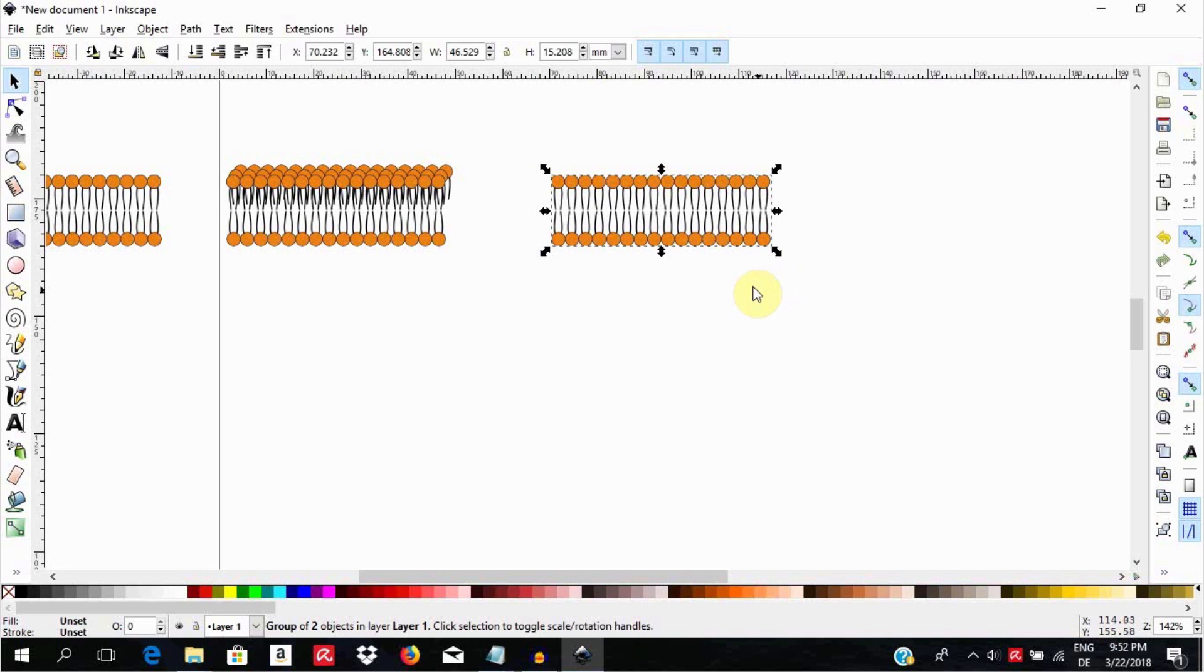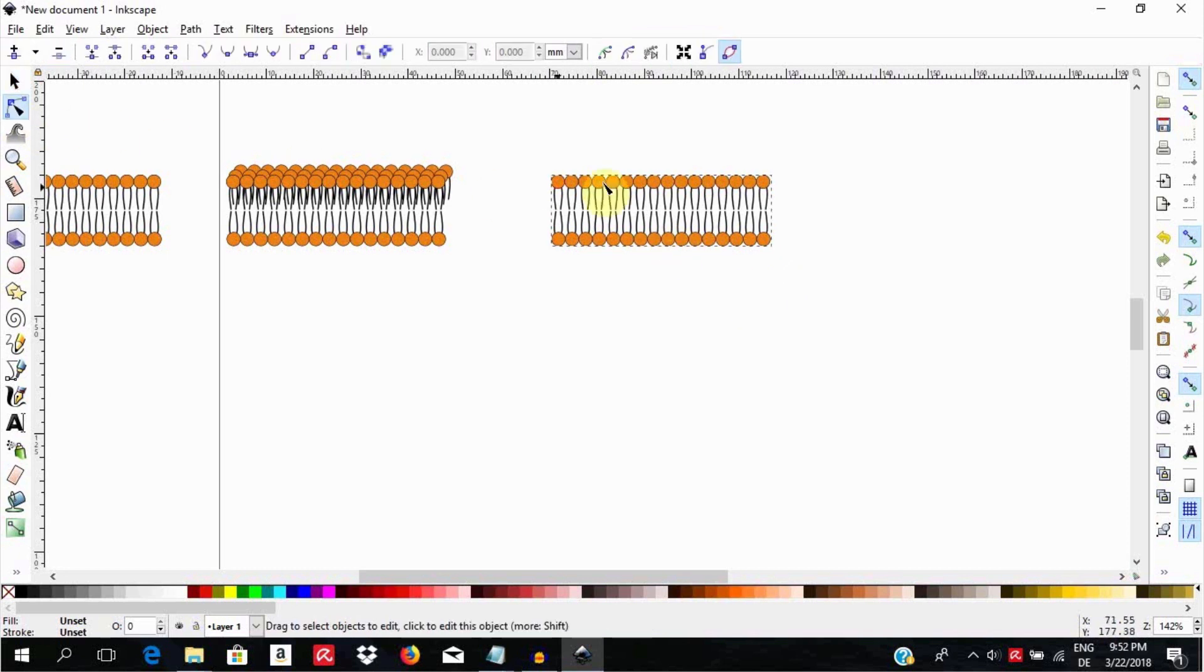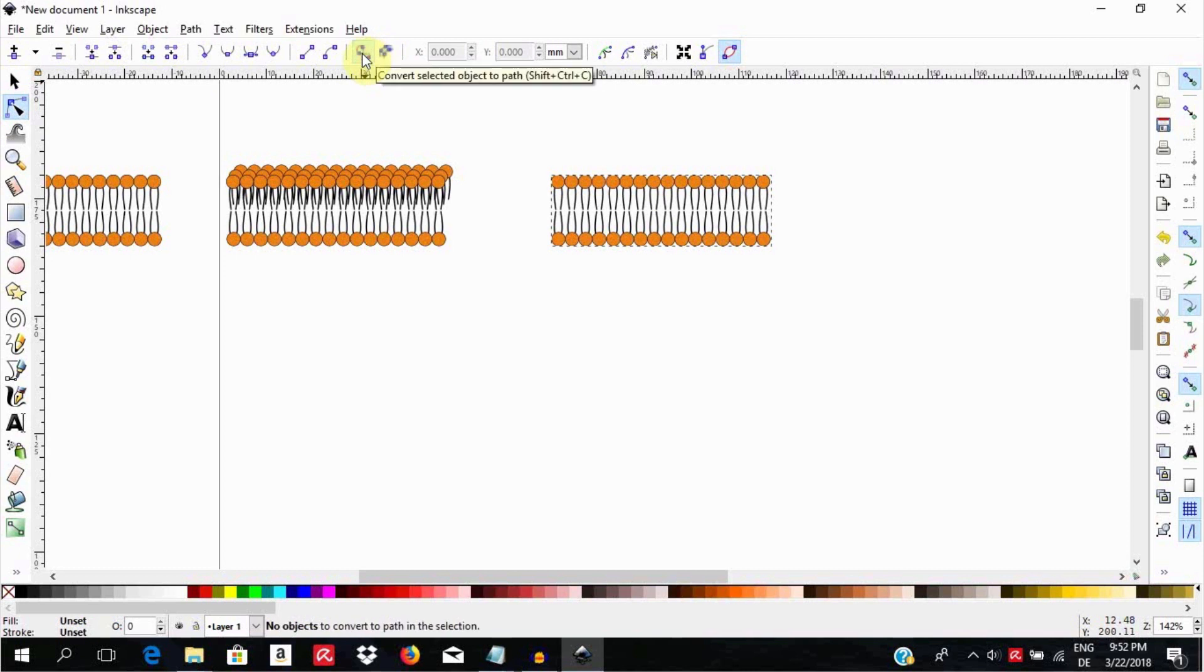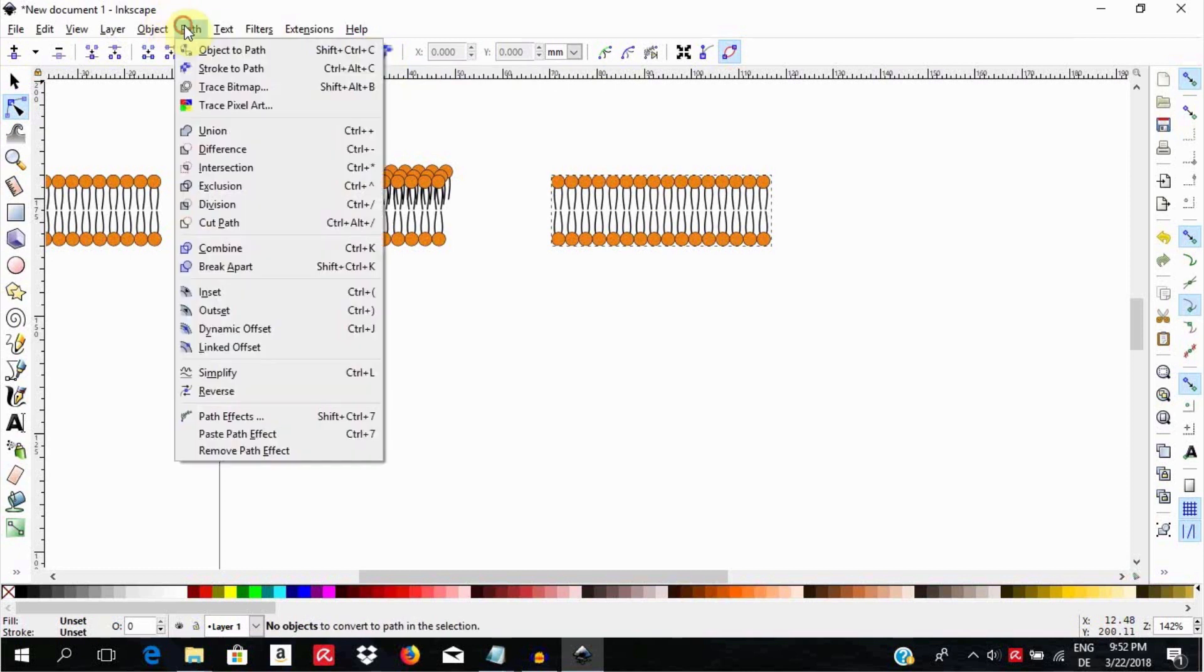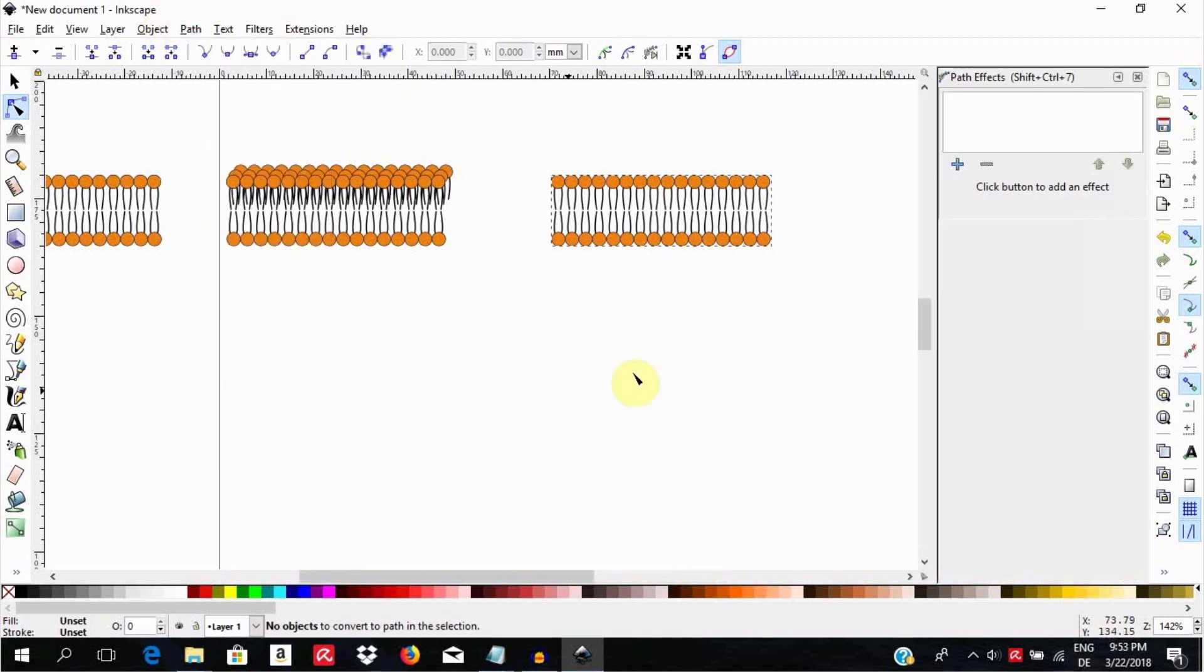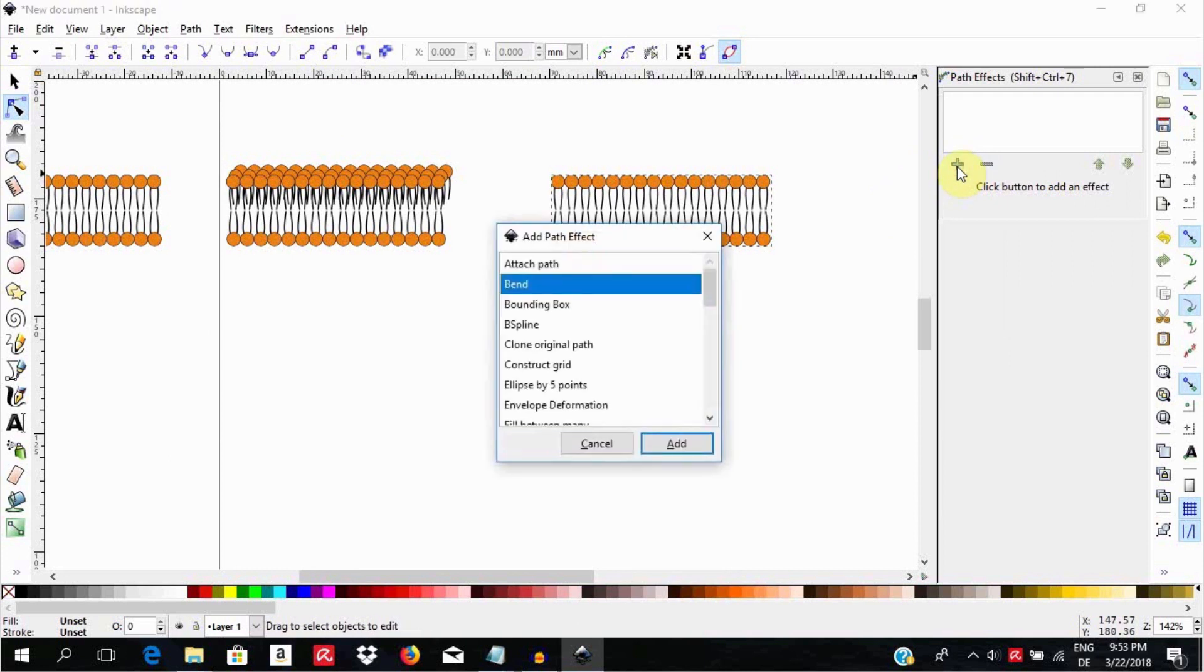Click on the node tool. Then go up here and select convert selected object to path. Then go to Paths, Path Effect, click on the plus sign on the path effect palette and search for bend.